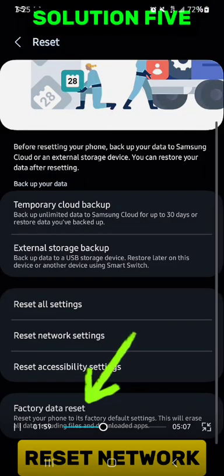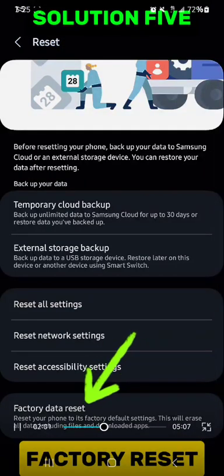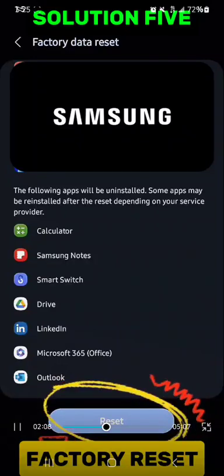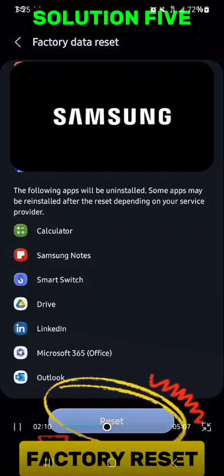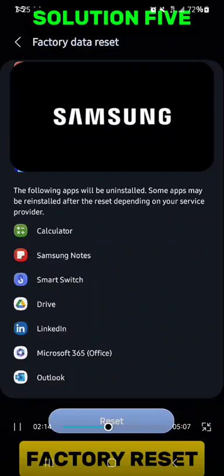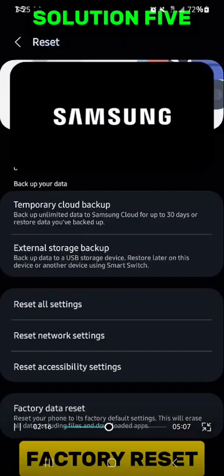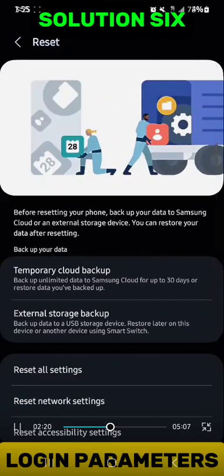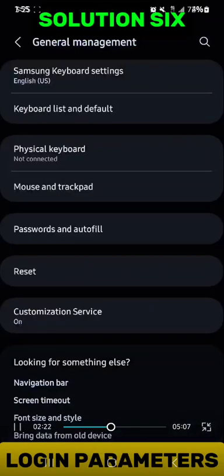But if it doesn't, go back to the same reset area and perform a factory reset. This is the hundred percent fix for this. The final method is to ensure that you're logging in with your current email address and password.